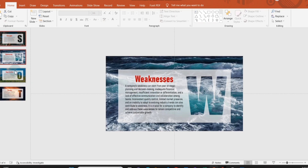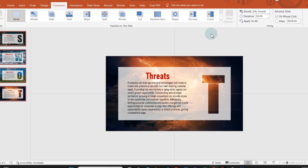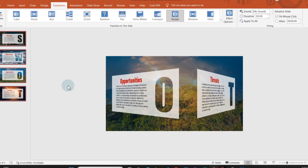Once all the slides are prepared, select all the slides, go to Transition, and scroll down to select Rotate. That's it. Now enjoy the slides in slideshow mode.